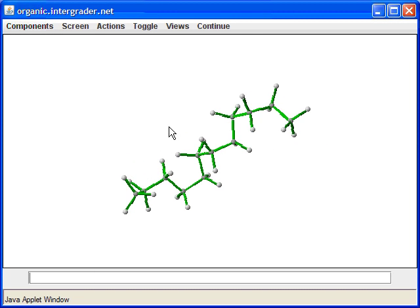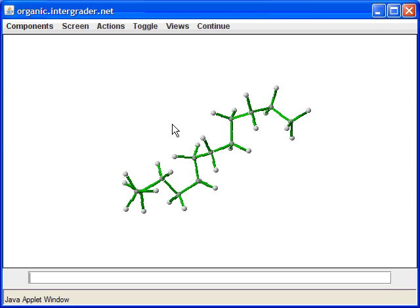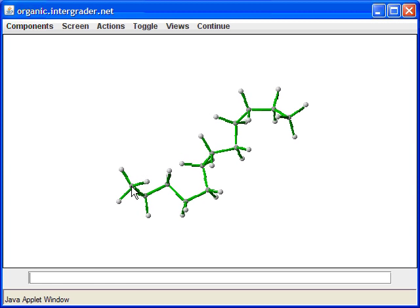Let's look at the next question. I can count: 1, 2, 3, 4, 5, 6, 7, 8, 9, 10, 11 — and by rolling around, there's 12. This compound is called dodecane. The 'do' means 2 and 'decane' means 10, so that equals 12. That is the correct answer.